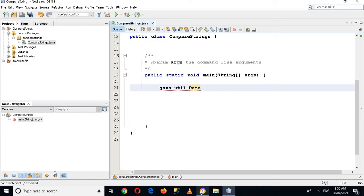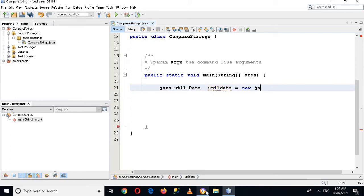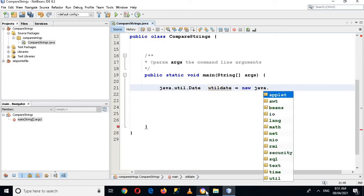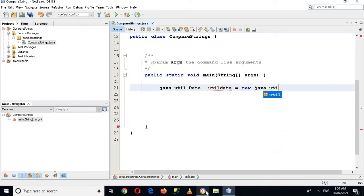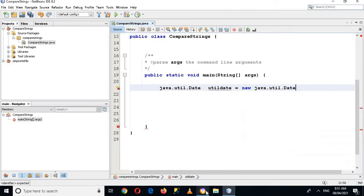Date equals utildate equals new java.util.Date.